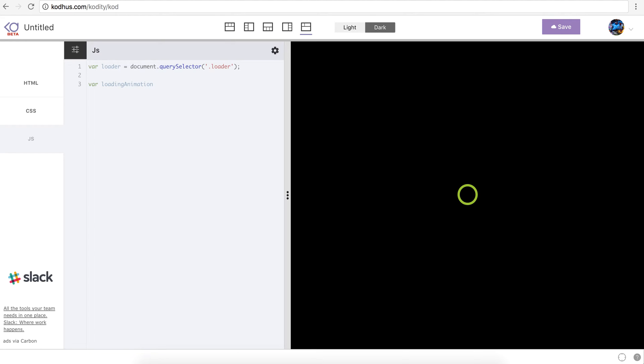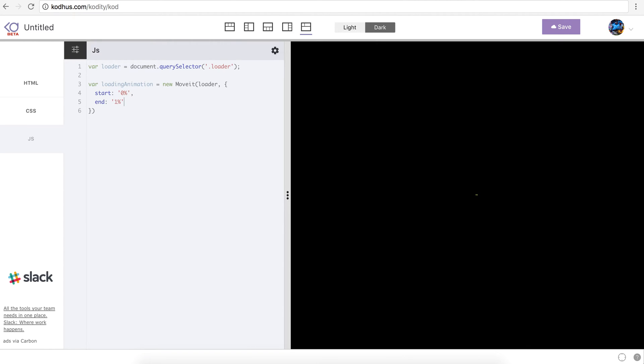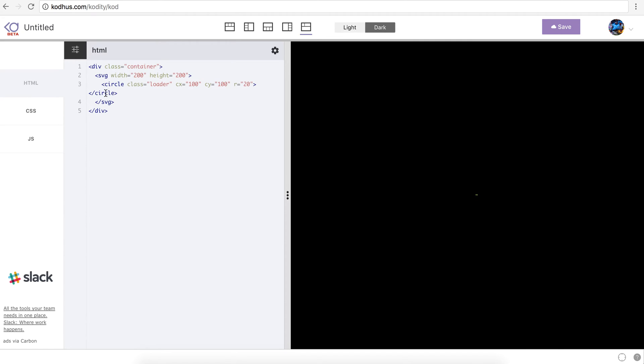So now I have that loader referenced in my JavaScript and then I will say var loading animation and then I will do new moveit. So this is how you initialize the moveit library passing the loader as the first argument and then second you pass an object defining the start zero percent of the whole length of the path and then end to be let's say one percent. One of the good things with moveit library is that it actually calculates the length of the primary shapes in SVG like circle rectangles polygon. Most of the libraries need you to define any of the shapes in form of a path element but moveit supports the circle which is good.